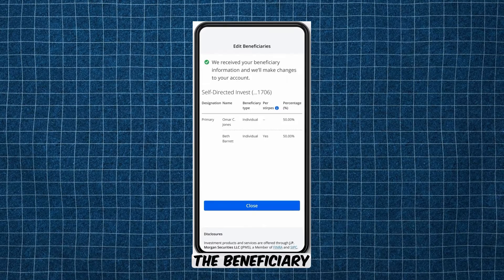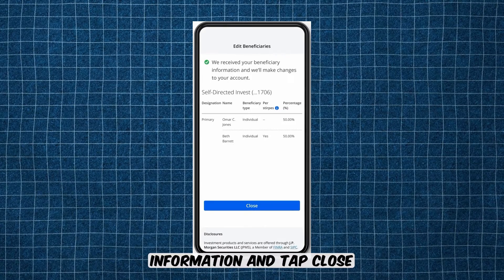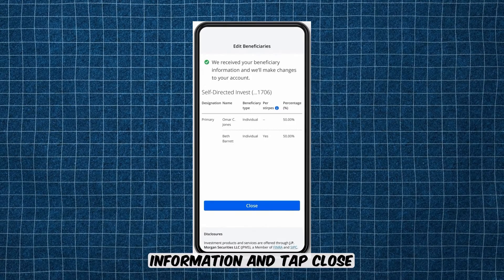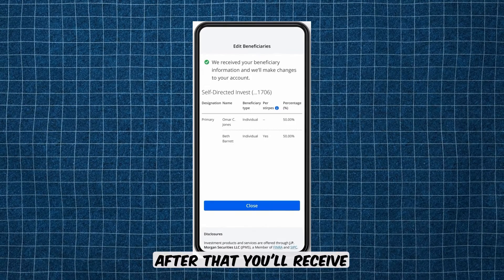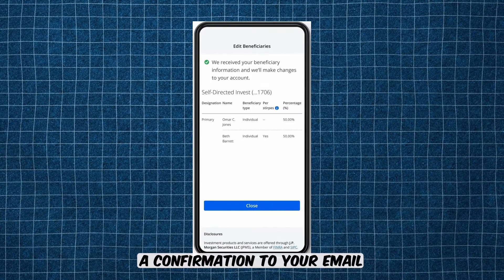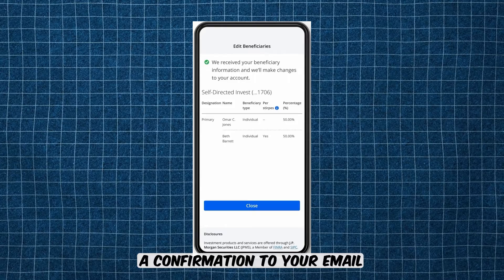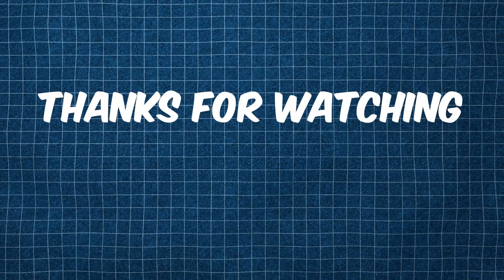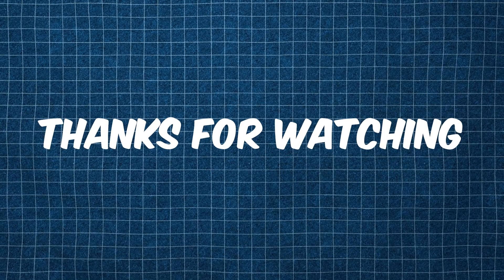Review the beneficiary information and tap Close. After that, you'll receive a confirmation to your email.